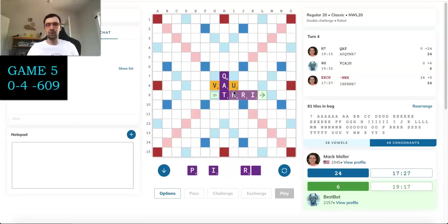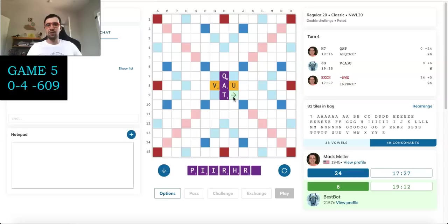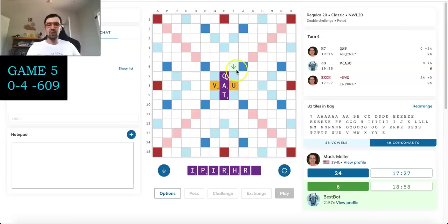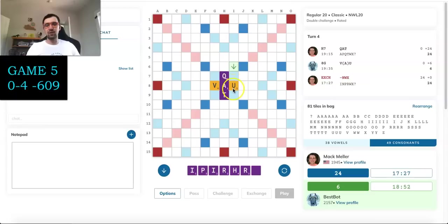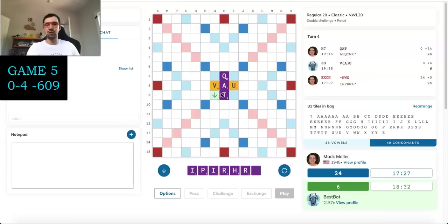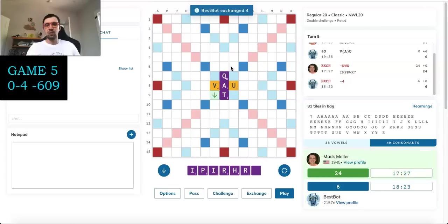But the good thing is I have an H, so I can play something like THRIP next turn potentially to score pretty well and unload some tiles. The other good thing is I could potentially hit HAIRGRIP if the bot gives me an A or a G. Not likely, but it's certainly possible. And if all else fails, I could still play PIU potentially. So we'll see what Best Bot comes up with in this position.